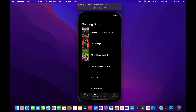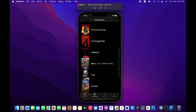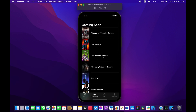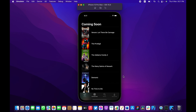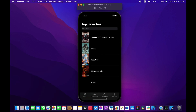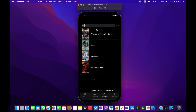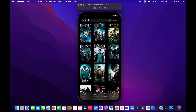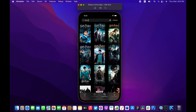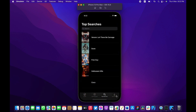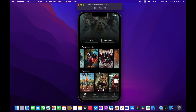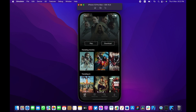We also have a tab bar where we can navigate through the tabs. For example, there's a Coming Soon tab that gives you a list of upcoming movies and TV series. One of my favorite features we're going to be building is the top search, where we're able to search for our favorite movies like Harry Potter. We also have a downloads list.